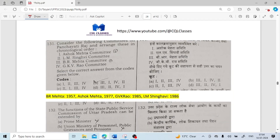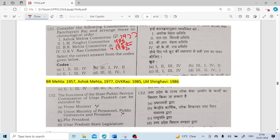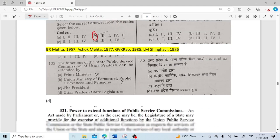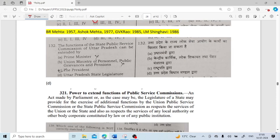Consider the following committees on Panchayati Raj and arrange in chronological order: Ashok Mehta Committee 1977, L.M. Singhvi Committee 1986, B.R. Mehta (Balwant Rai Mehta) Committee 1957, G.V.K. Rao Committee 1985. So the order will be: third (1957), first (1977), fourth (1985), second (1986).